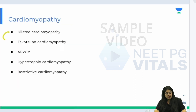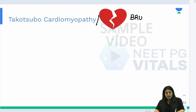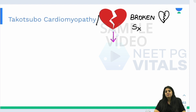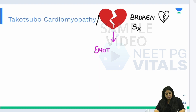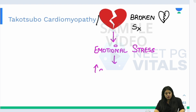Dilated cardiomyopathy has a variant called takotsubo cardiomyopathy, also known as broken heart syndrome or broken heart cardiomyopathy. A broken heart represents extreme emotional stress. Emotional stress leads to the release of a large amount of catecholamines, and it is these catecholamines that are the main driver of this condition.